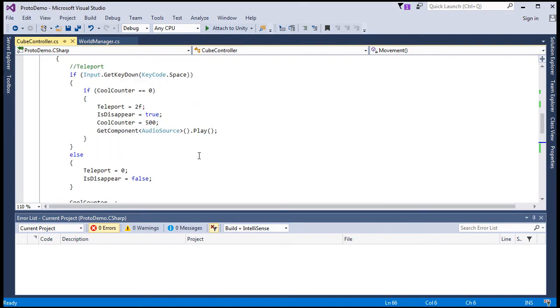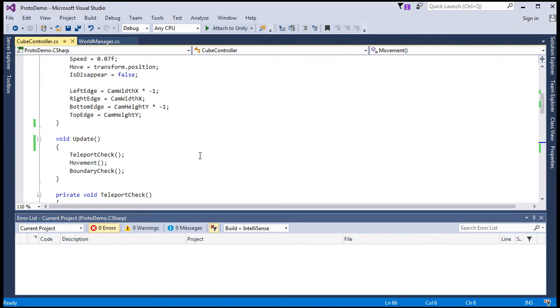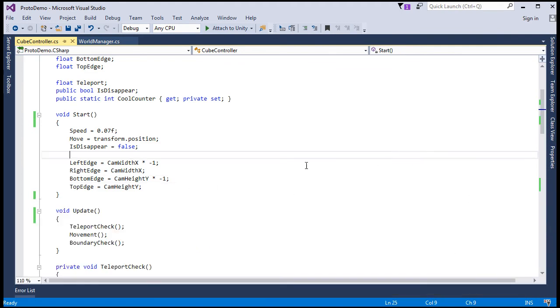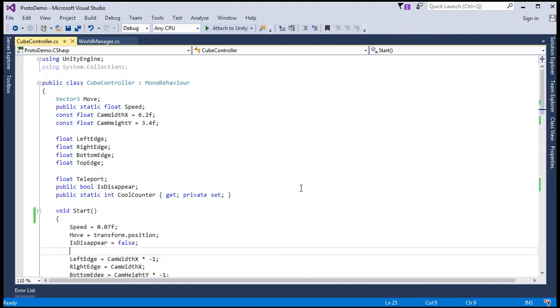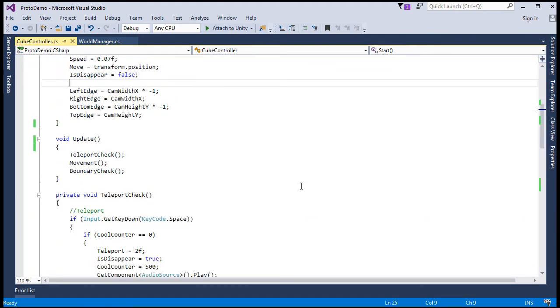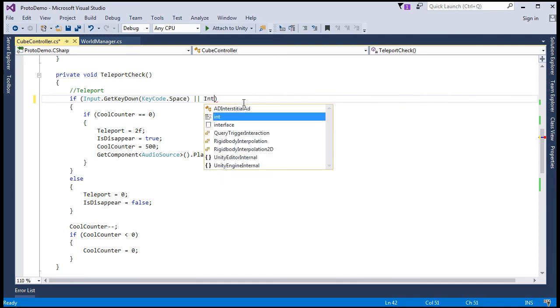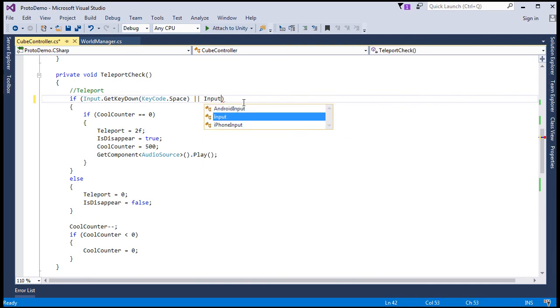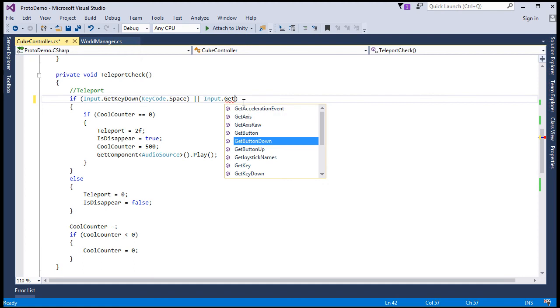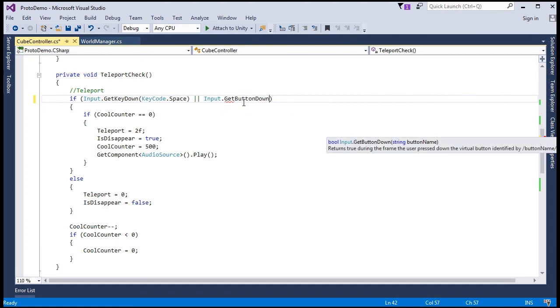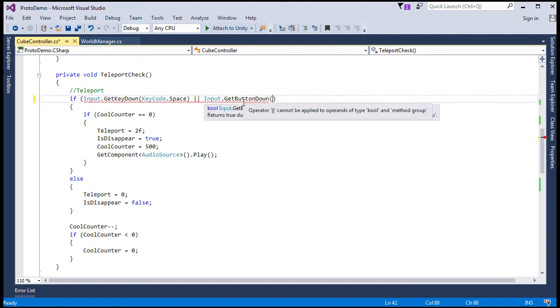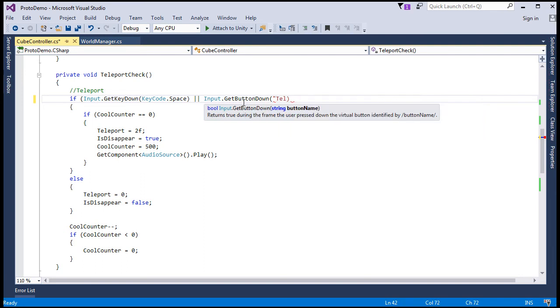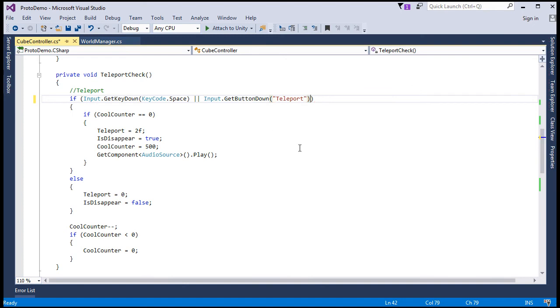Now for the teleport, we just go to cube controller in the teleport method and put an or for input.getButtonDown instead of getKeyDown. And it's called teleport.